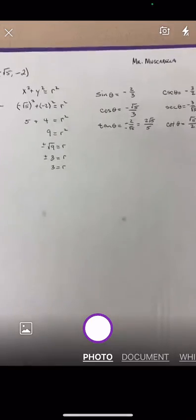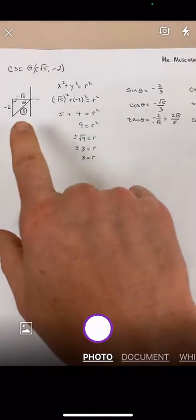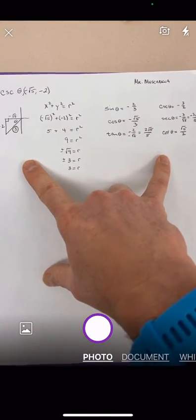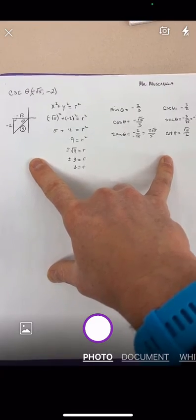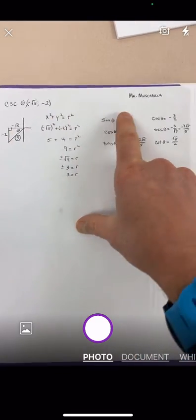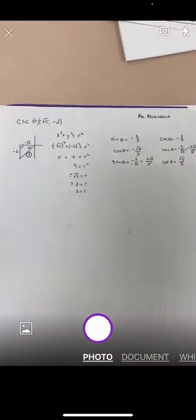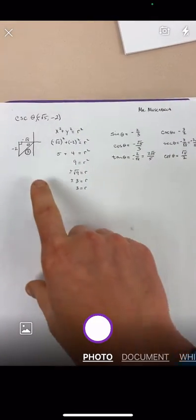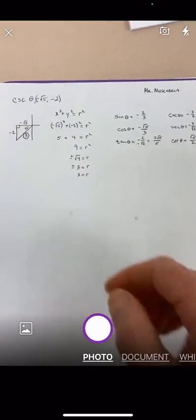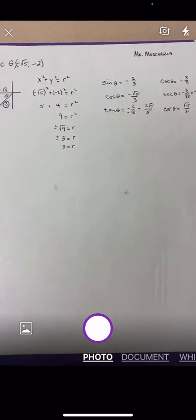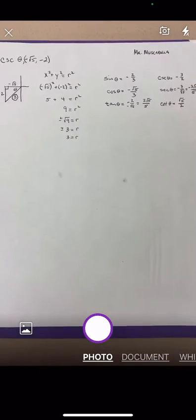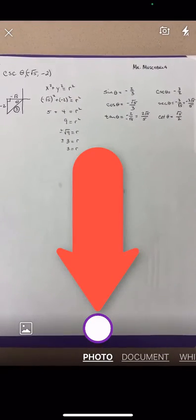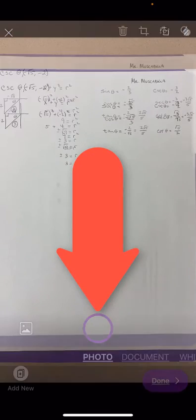Now the picture, make sure the entire problem is in the frame. Make sure that the original problem is written down. Your name is on it. If this were homework, if it's notes, then you'd have the title of the notes and everything written on there. Everything's going to be nice, neat, and organized. So you'll have everything in view in your camera and then when you're ready you'll just tap the photo button.